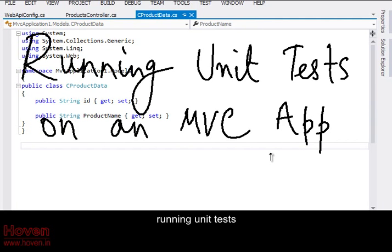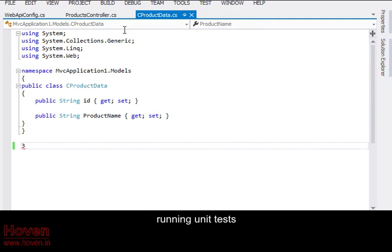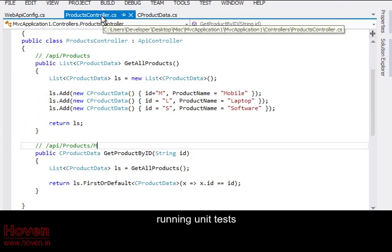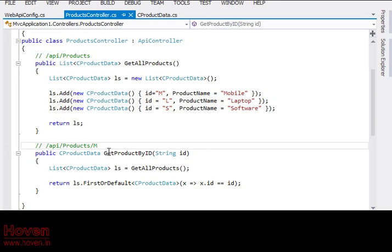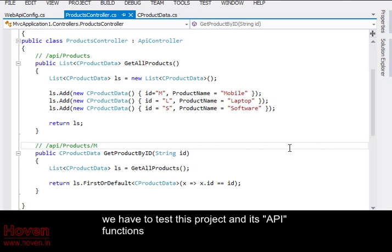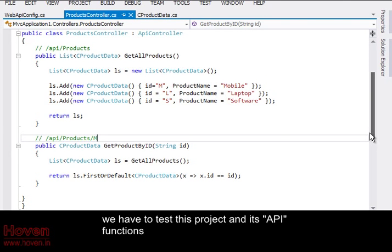Running unit tests. We have to test this project and its API functions.